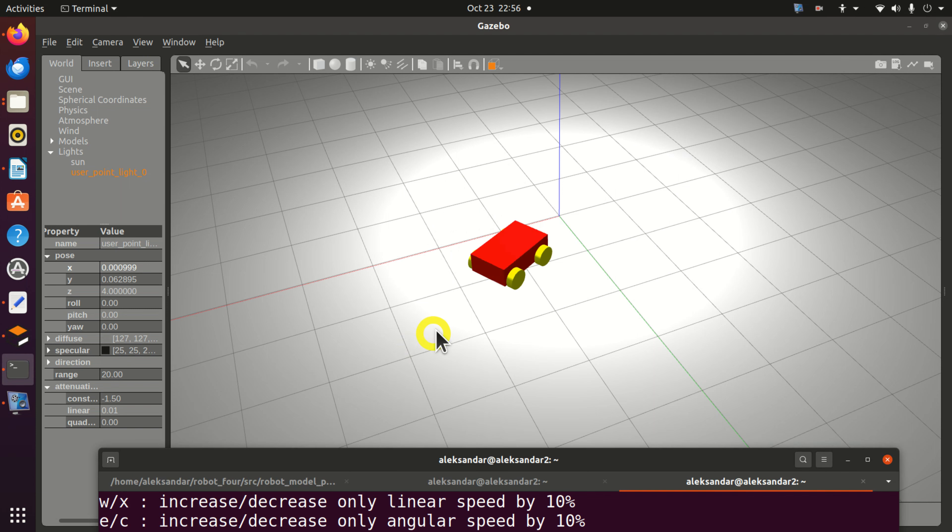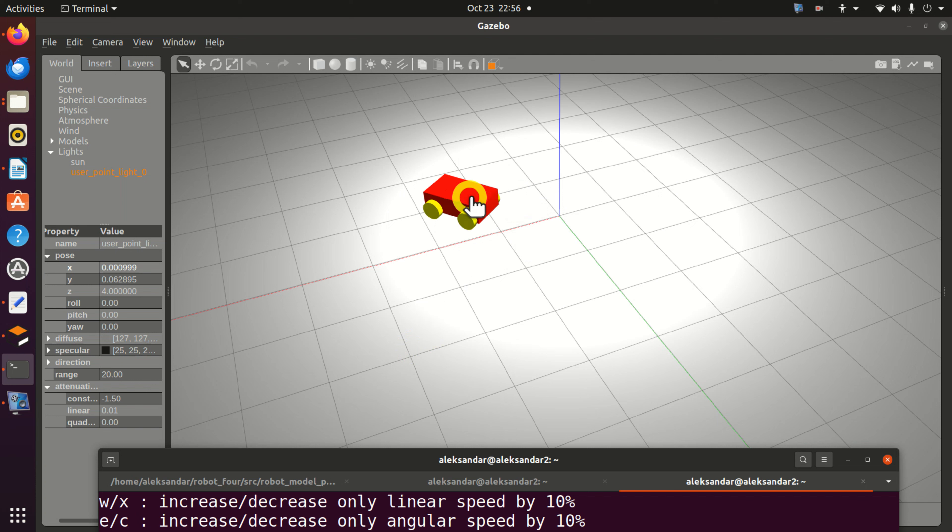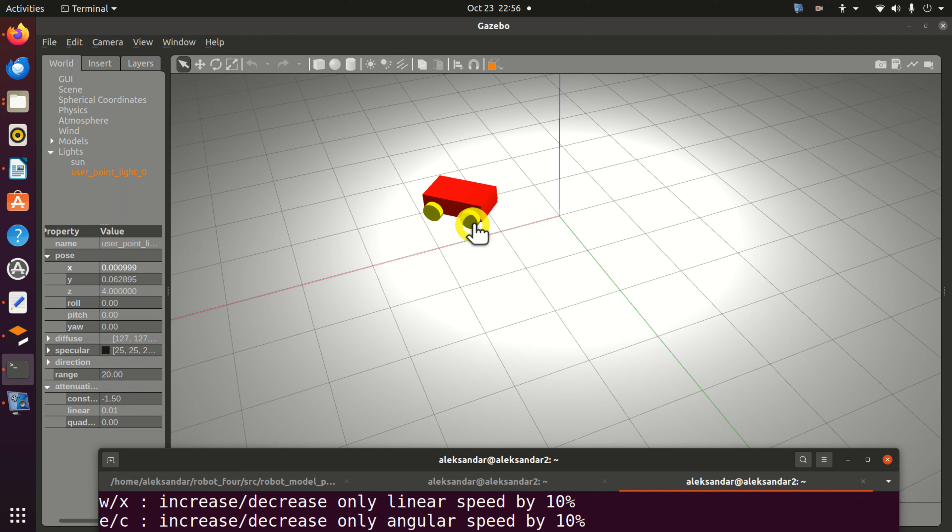For example, by pressing the letter K we can stop the robot. We can rotate the robot around its Z-axis by pressing L. By pressing J we can reverse the rotation.